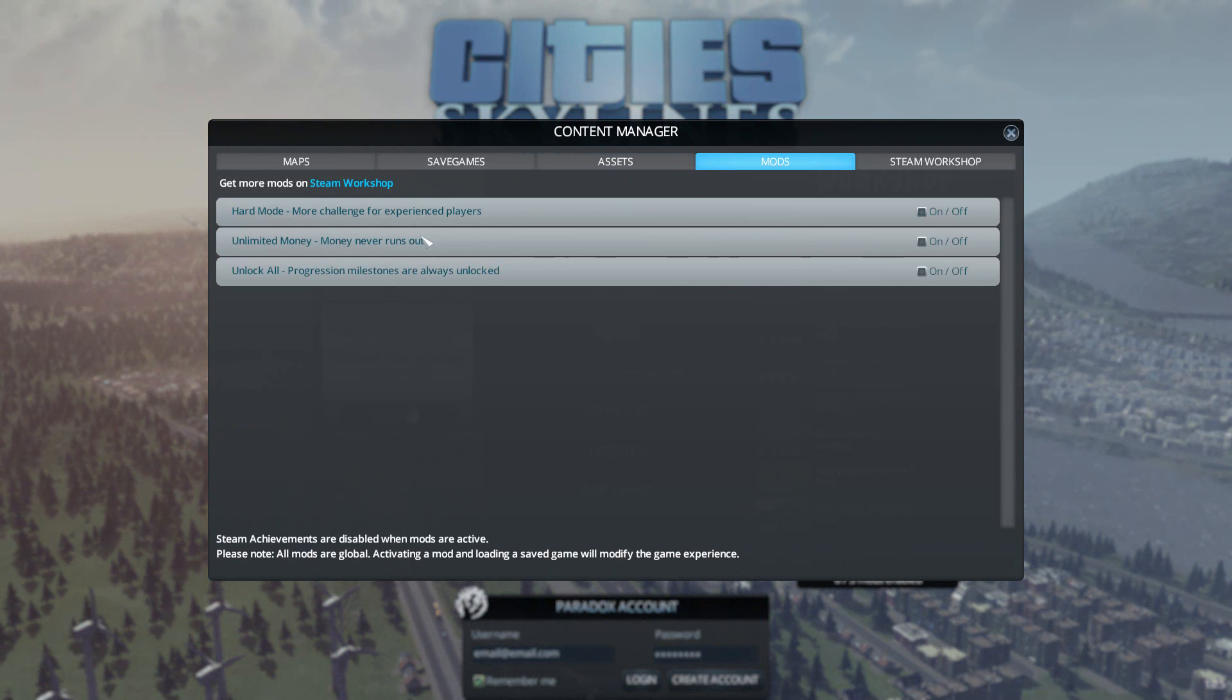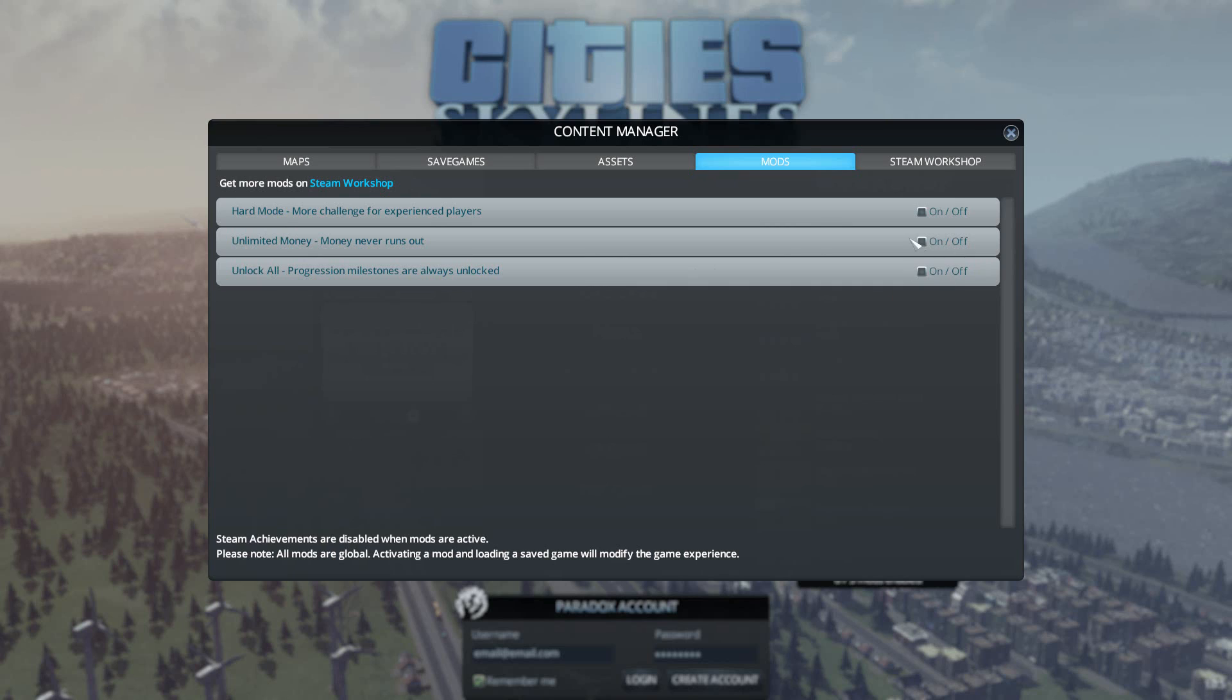You'll notice that I've got a few mods here but they're all disabled and these come with the game. You get hard mode, unlimited money, and unlock all. If you activate these two at the bottom here you're essentially just enabling a sandbox game where you can build whatever you like, just make the ideal perfect city and watch it run.